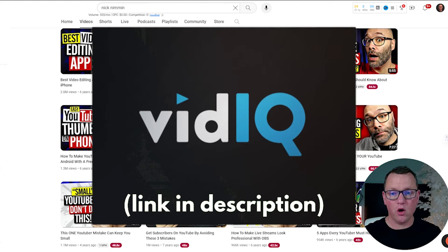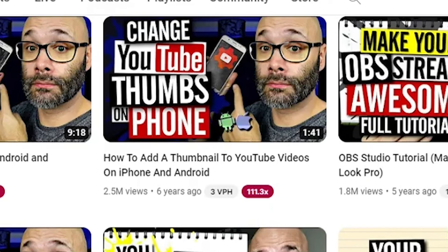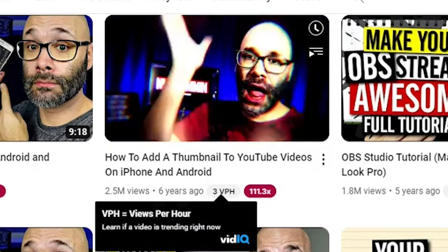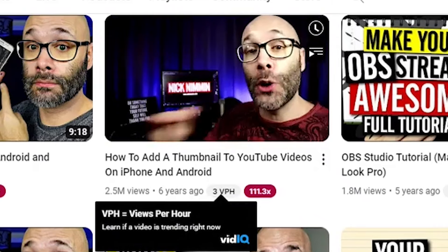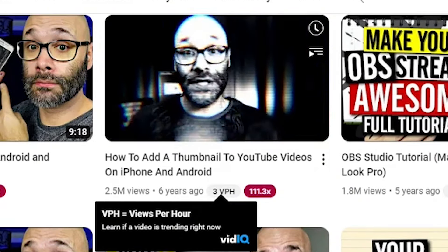We can find that out through a Chrome extension called vidIQ. Since I have vidIQ already installed on my browser, I can find out which of these videos are still being seen today. This video — how to add a thumbnail to YouTube videos — it says three VPH. If I hover over it, vidIQ says views per hour. That tells me this video is still relevant and still being seen three times every hour. vidIQ is a simple Chrome extension you can download — there's a free version and a paid version. For this example, I'm actually using the free version. I can see this video is getting three views per hour, while this one is not being seen right now, and neither is this one.